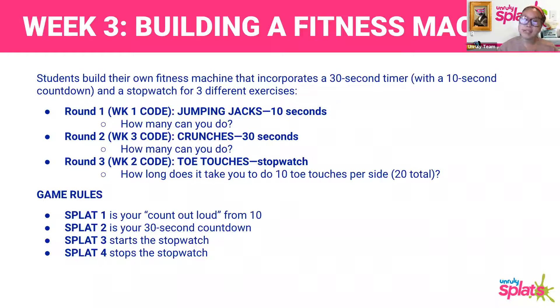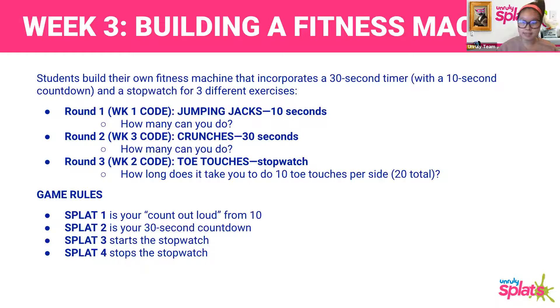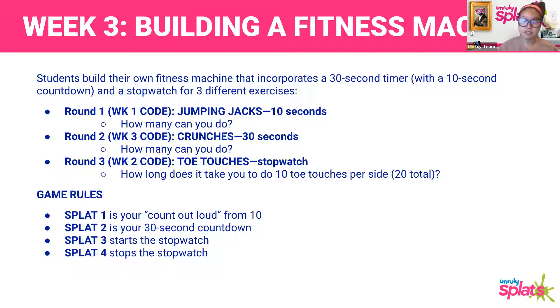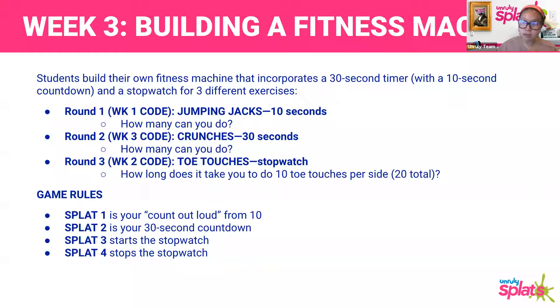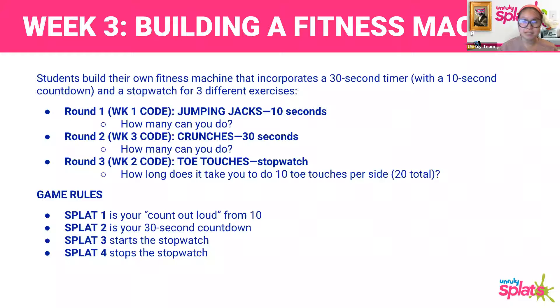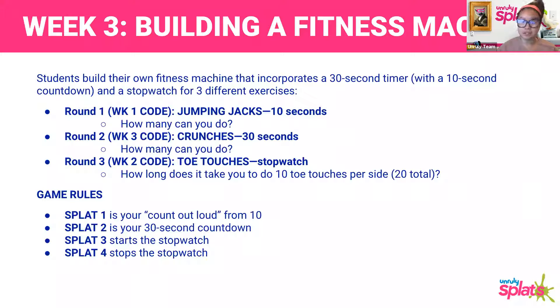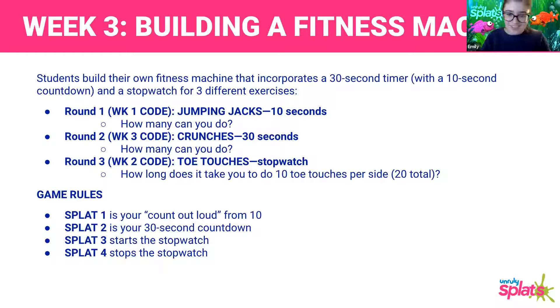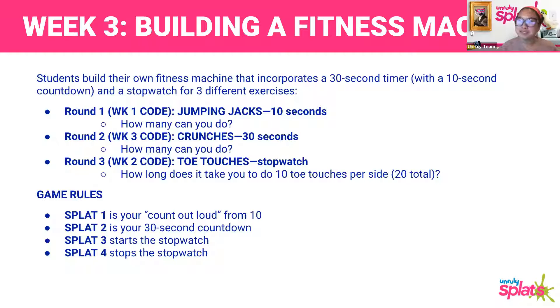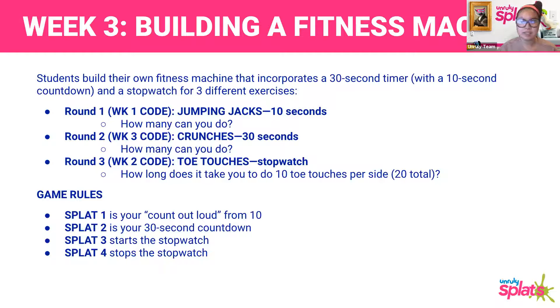Week three, we're building a fitness machine. Students are going to build their own fitness machine and incorporates a 30-second timer with a 10-second countdown and a stopwatch for three different exercises. For round one, you'll be using the code from week one, seeing how many jumping jacks you can do in 10 seconds. Round two is week three's code. We're trying to keep you on your toes. Week three is crunches. This time, you're going to see how many you can do in 30 seconds. It's very similar to week one's code, only this time it is not going to count out loud.